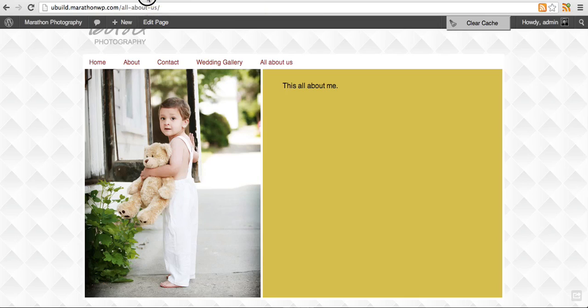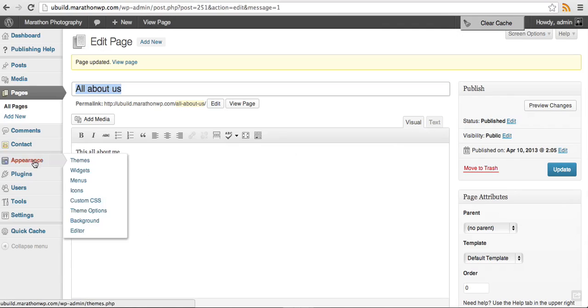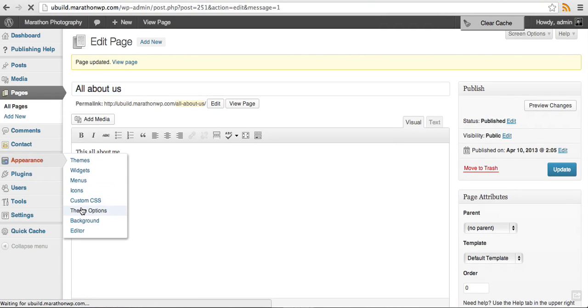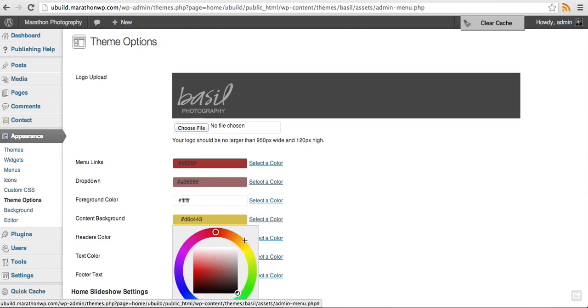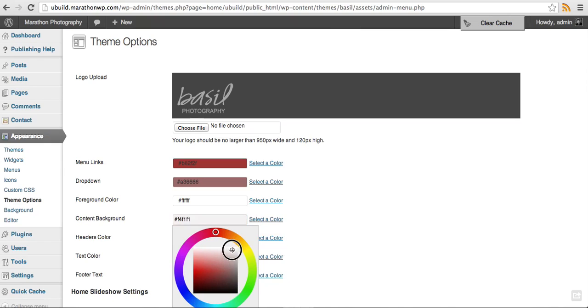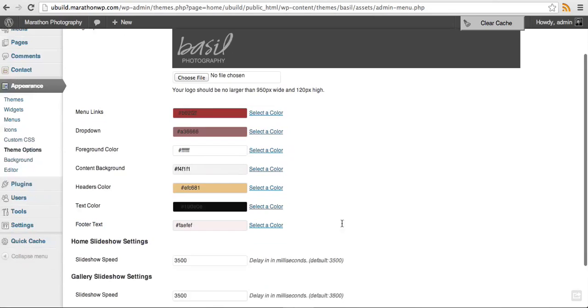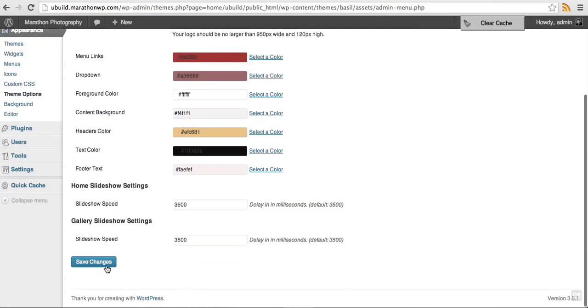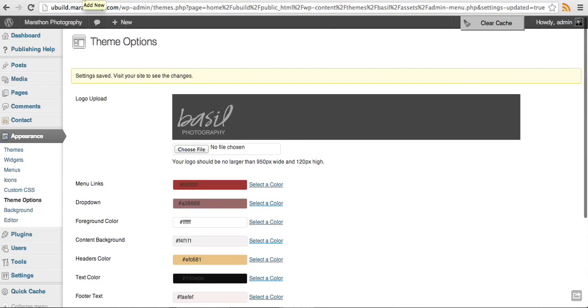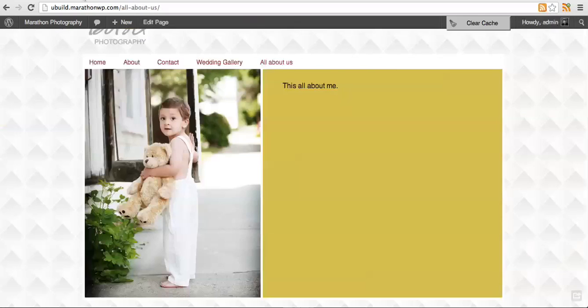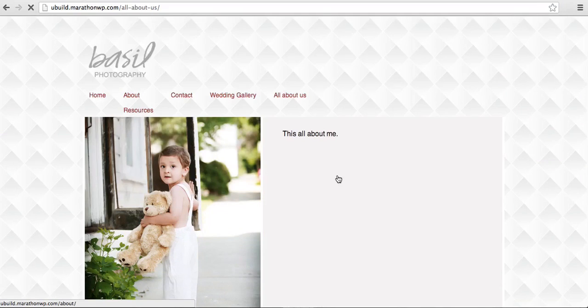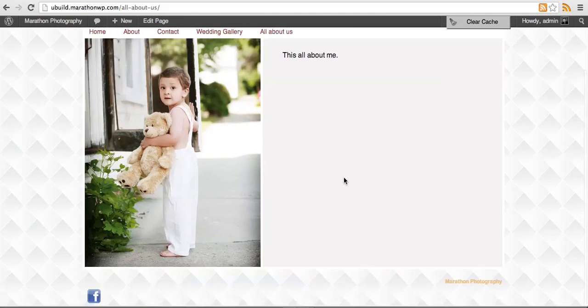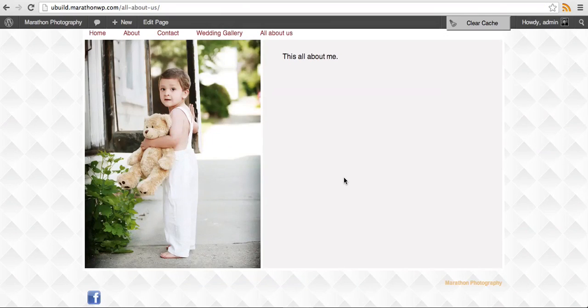The yellow background still doesn't look very nice. So we'll go back into edit page and that can be adjusted under appearance and then theme options. Here's the content background. I'm going to change that to white. Click save. We'll go back to my website and refresh. That content background looks much nicer.